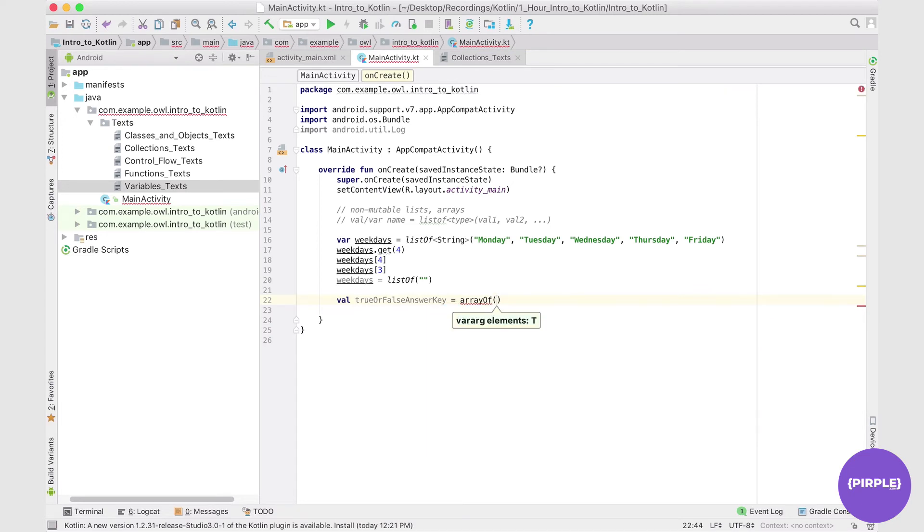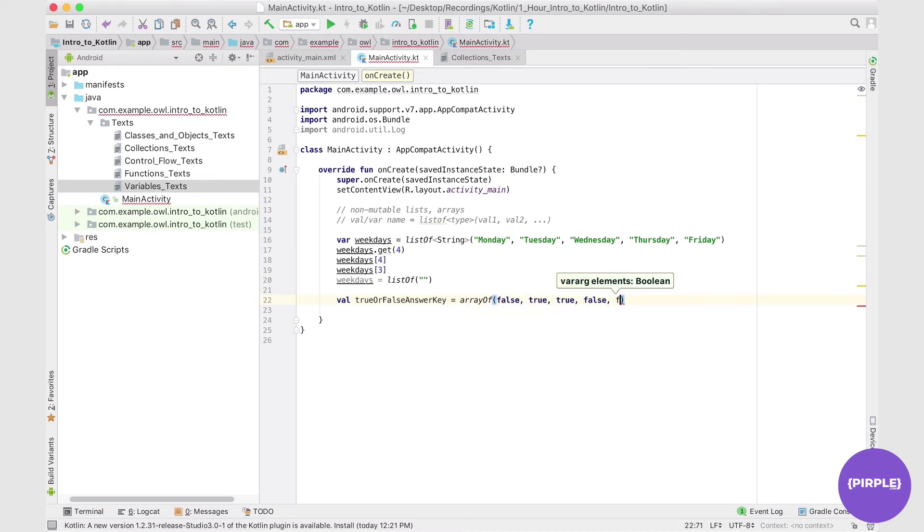So let's say false, true, true, false, false. Something like that.